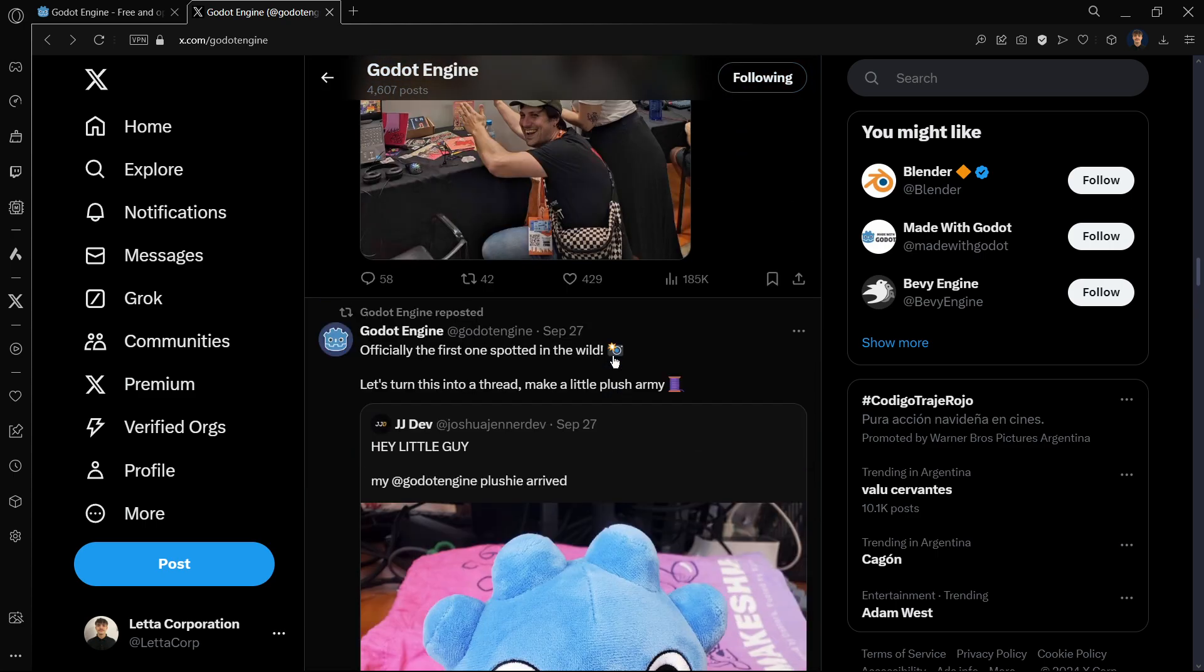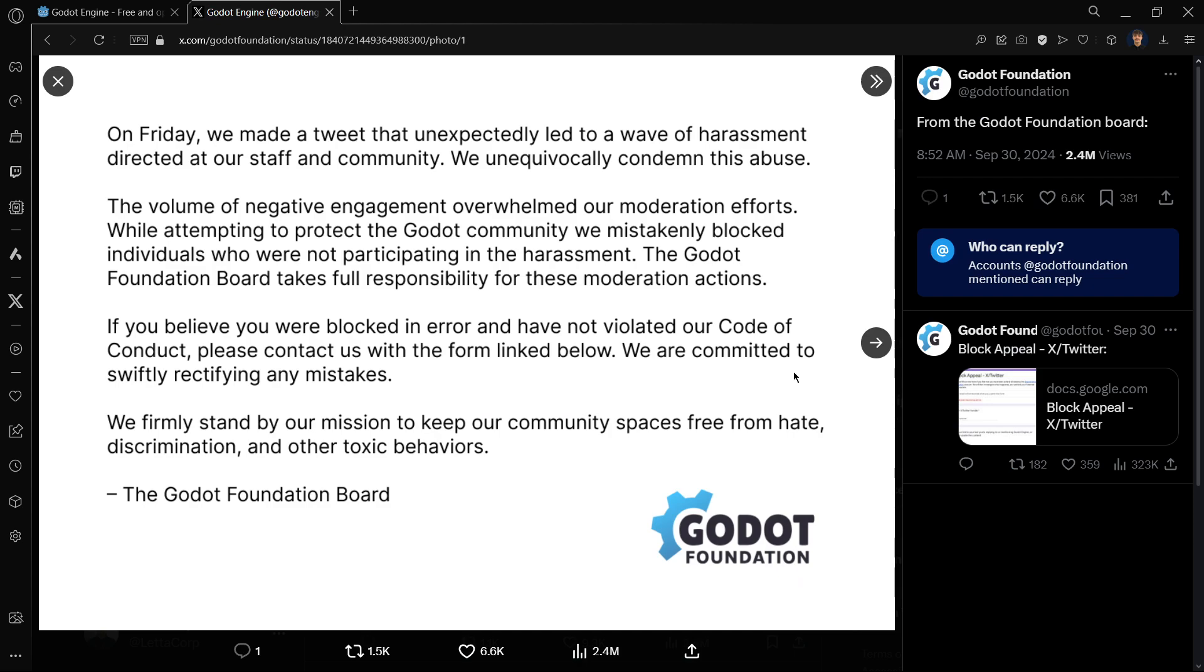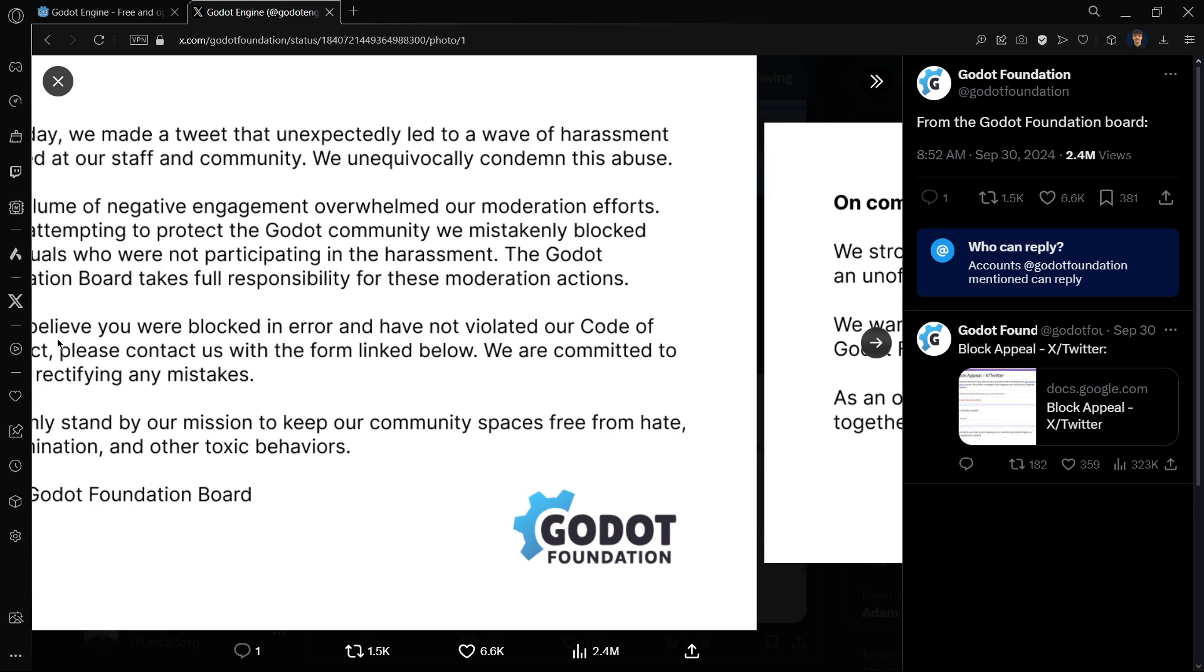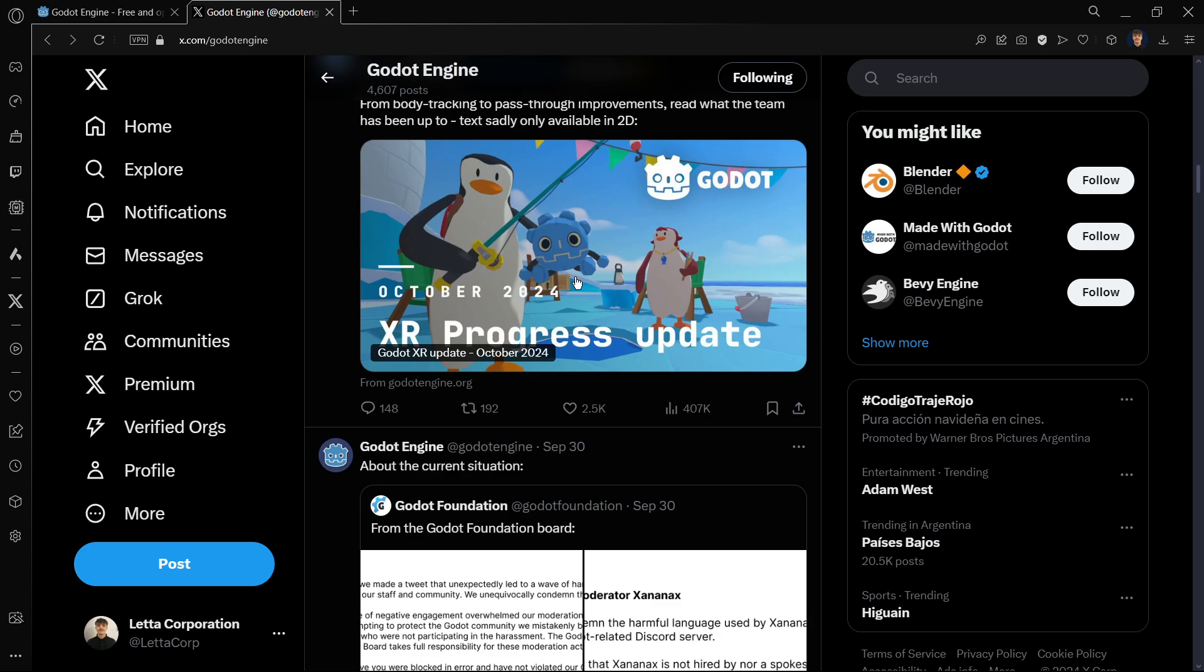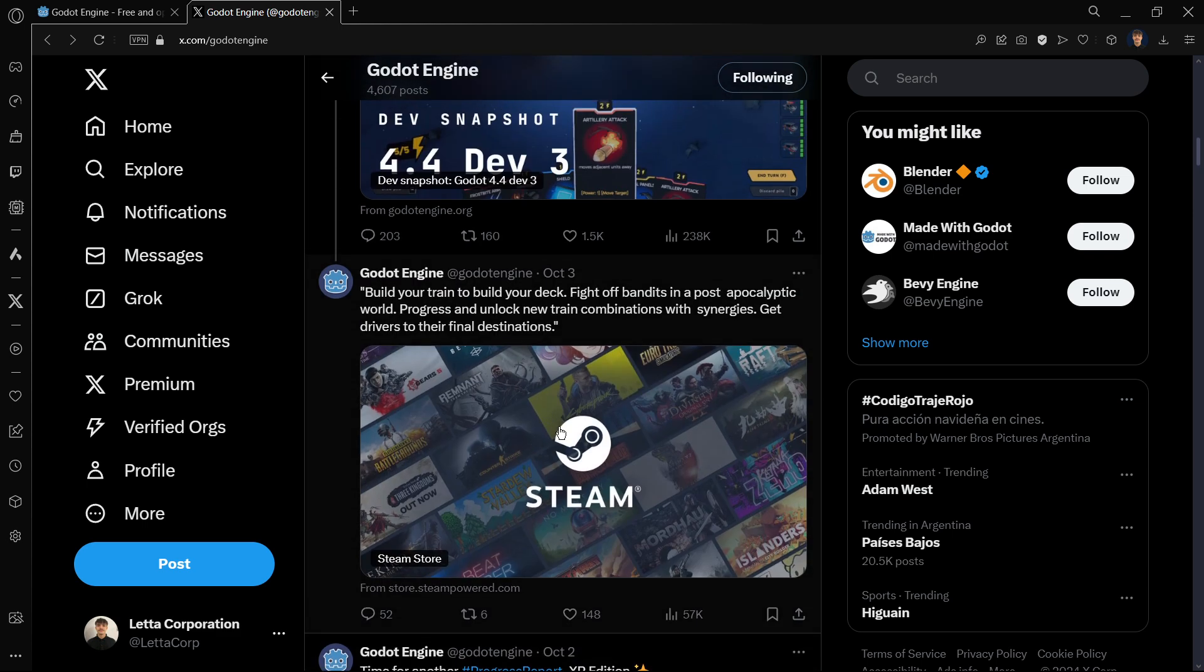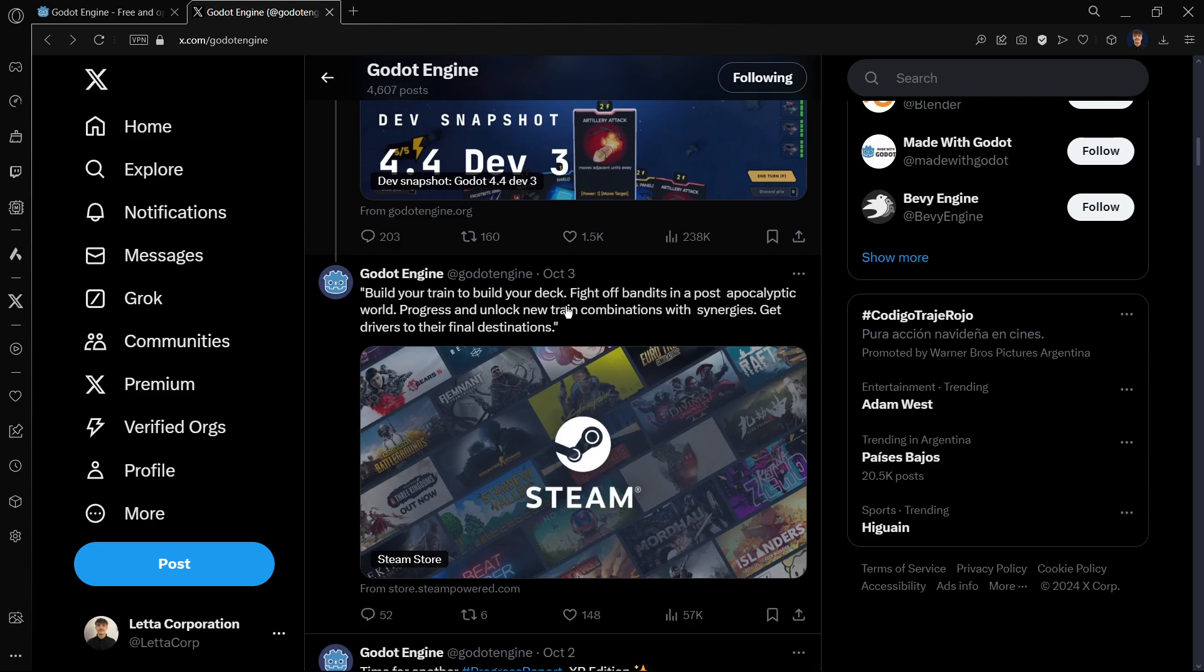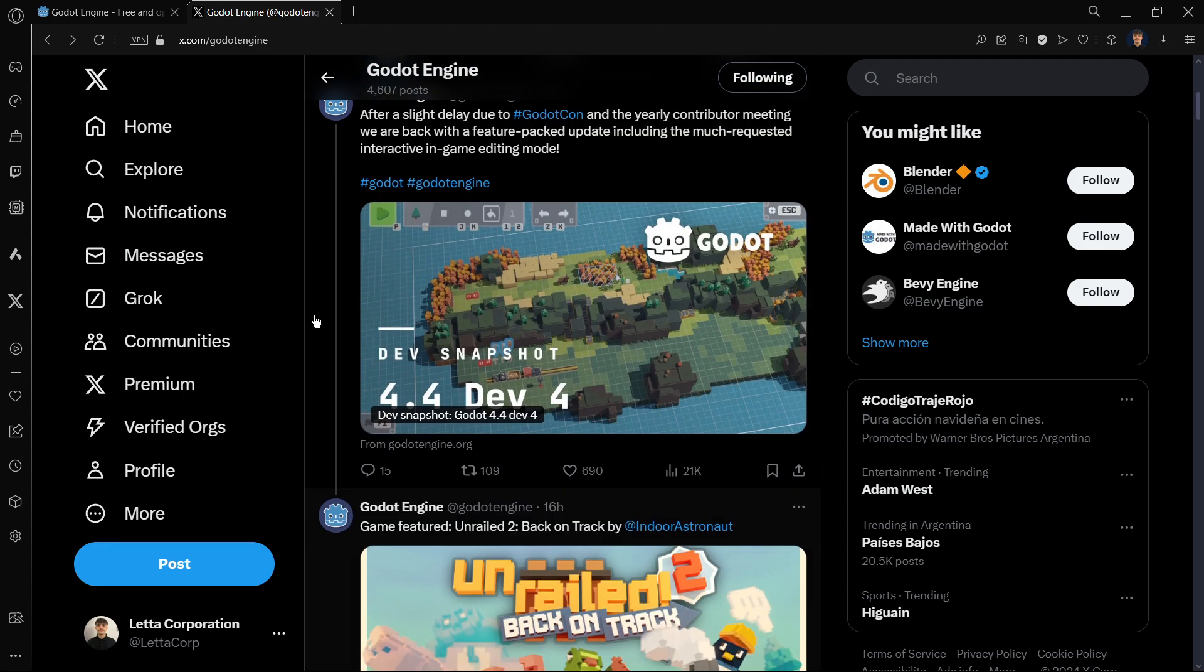Just something for you to take into account. Even worse, this was September 27th. If we go up a little bit, three days later they post this kind of apology, that wasn't like an apology. They were just trying to wash out their hands a little bit, this is what many people believe. You can pause the video here to read a little bit more if you want. Since September 30th, we got here some progress on XR and more stuff, and even in the middle of all this, a new version of Godot was released.